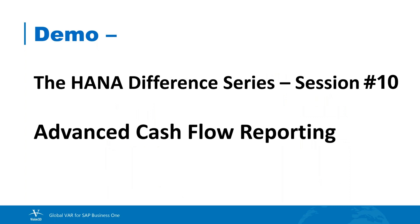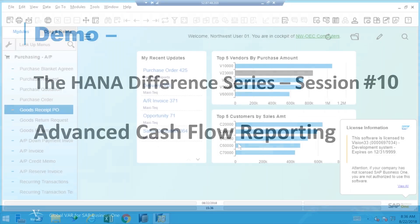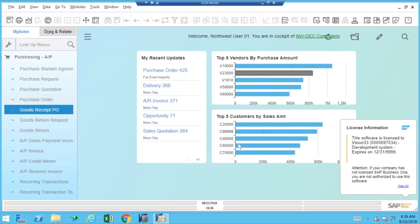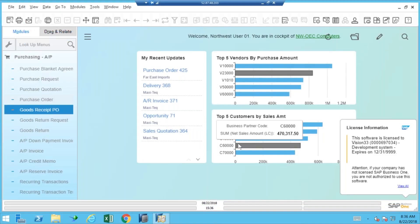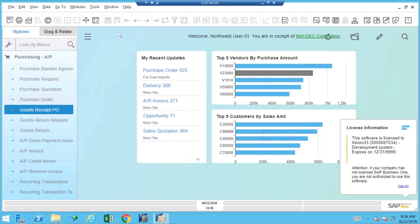Let me take us there to my HANA demo system. Here you can see it on the screen, and the easiest way to get to this advanced cash flow is with this icon over here. Now make no mistake.